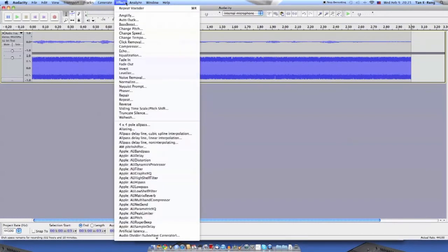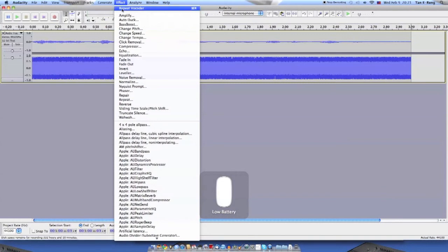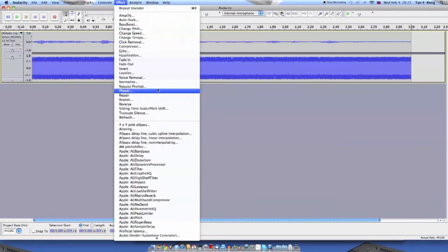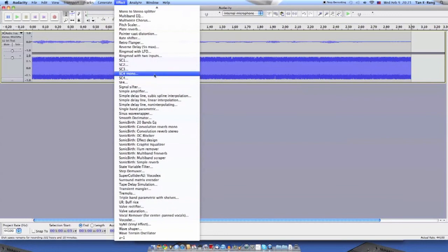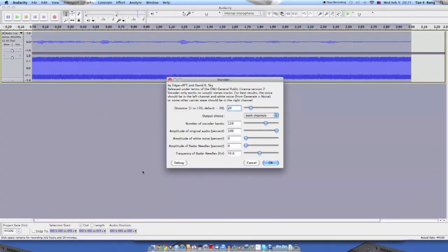Now I did a vocoder sound just now. This is actually not the first take. I'm just going to show you how the GUI looks like. I choose a vocoder. I choose a vocoder from effects.